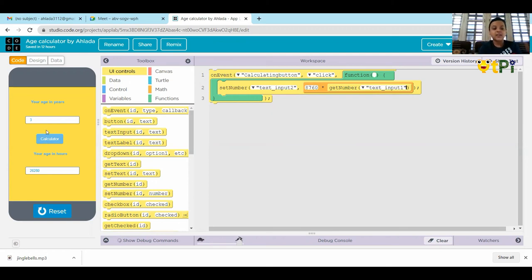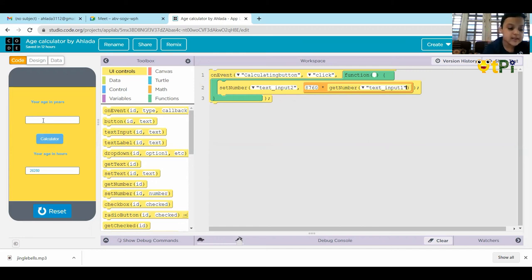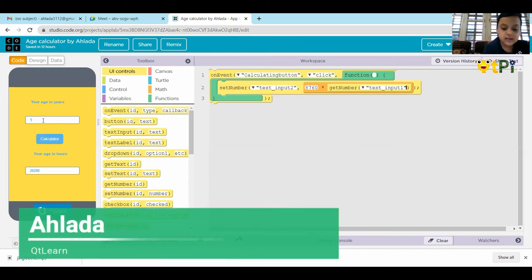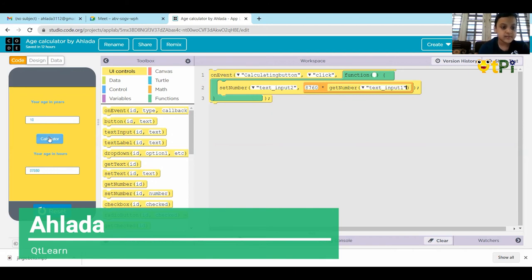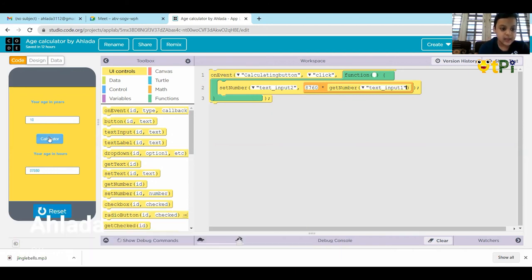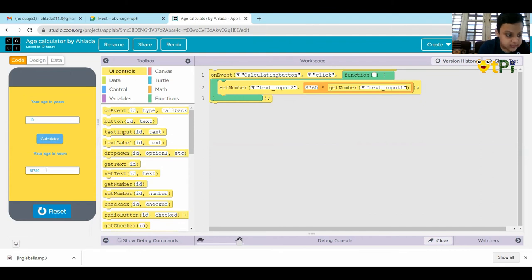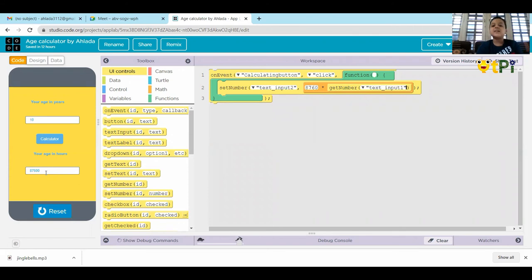Let's try another number. That is ten years. Calculate. 87,600. The answer is correct.